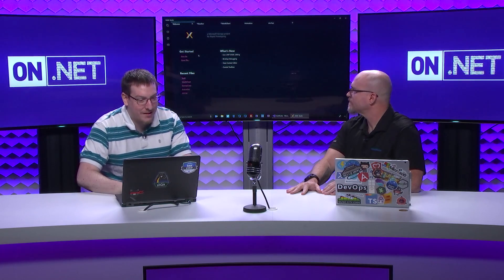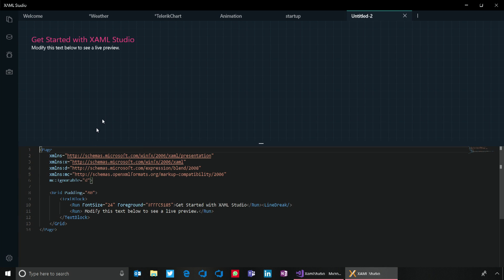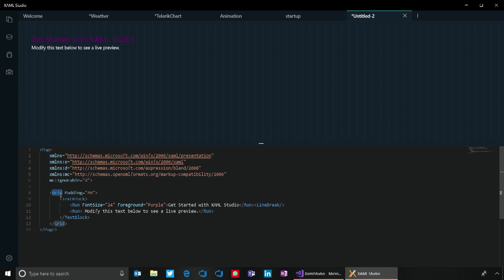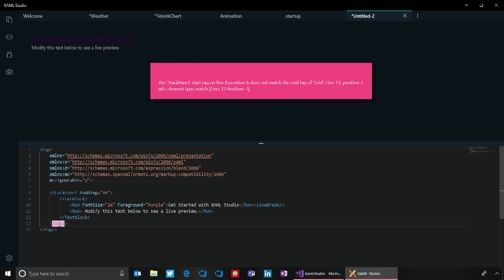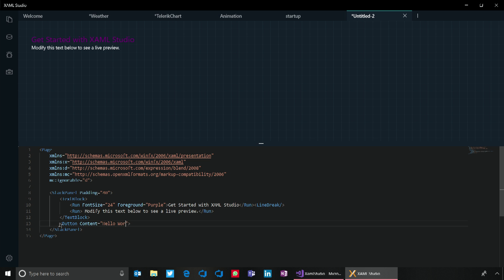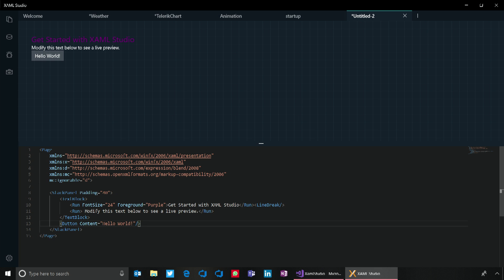From there you land on the welcome page, start a new file, and it boots up right away — gives you some XAML driving the text at the top. So if I type in 'purple' here, we see the text change to purple right away. I could change this to a stack panel — you can see IntelliSense there to help me out — and then add a button with some content. Unlike the Visual Studio or Blend designers, this is an actual button I can click on and interact with as if it was in my app.